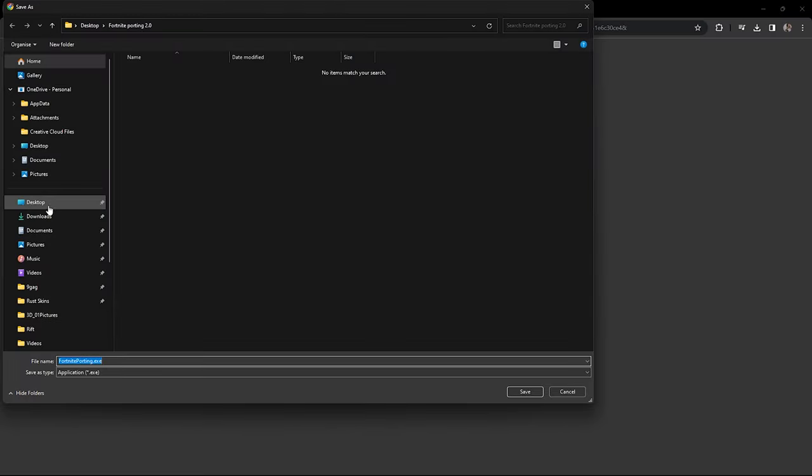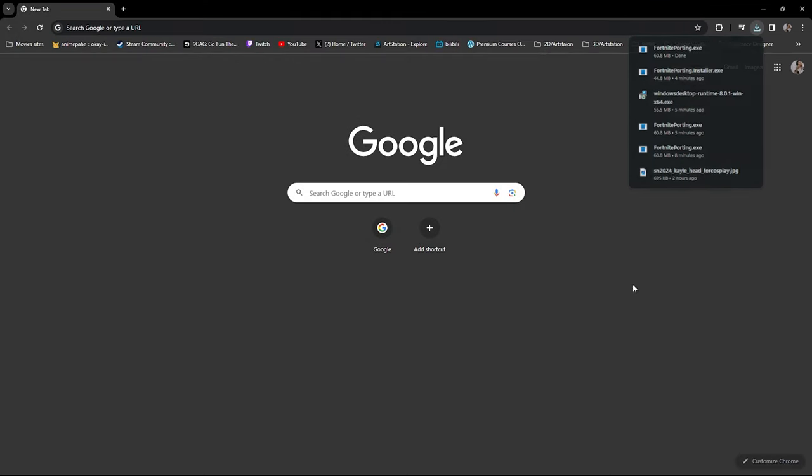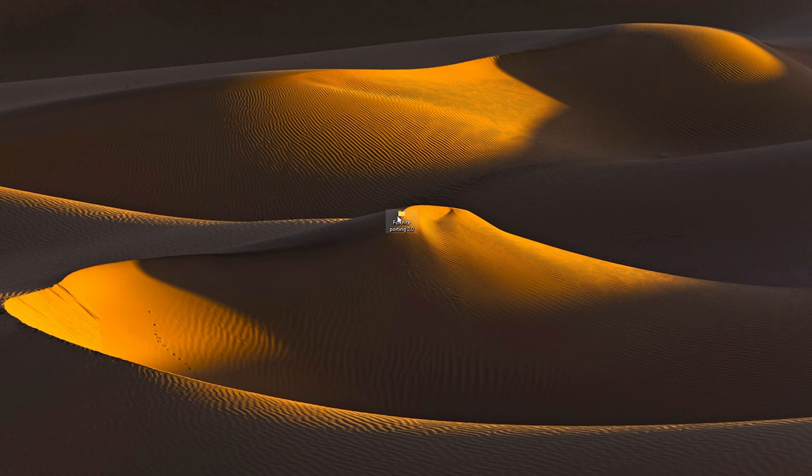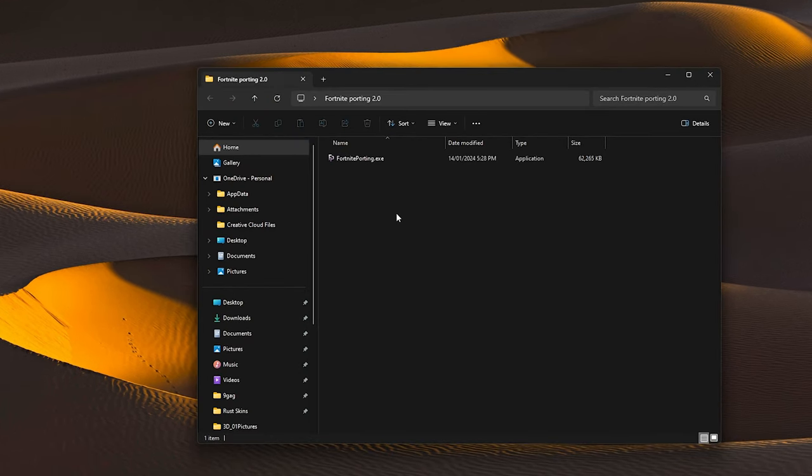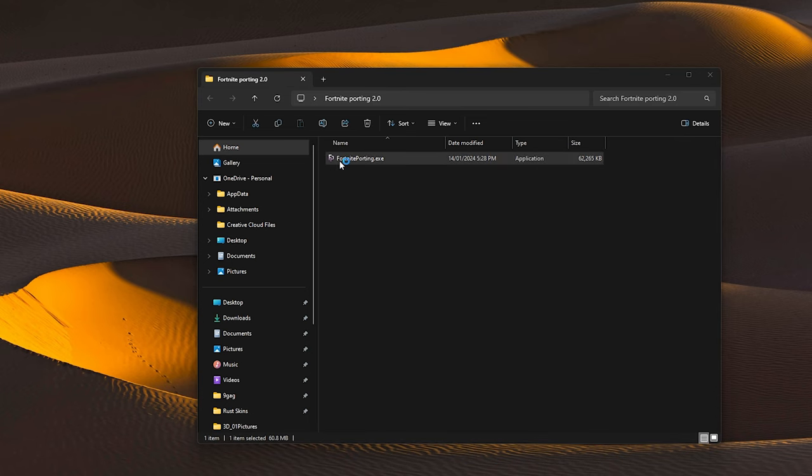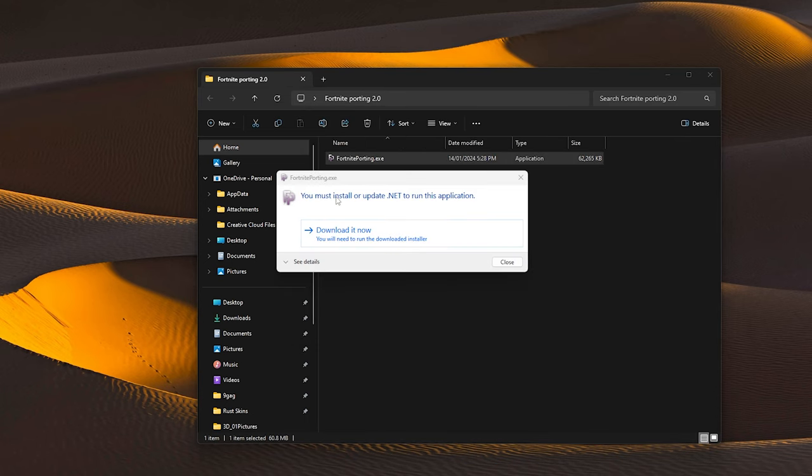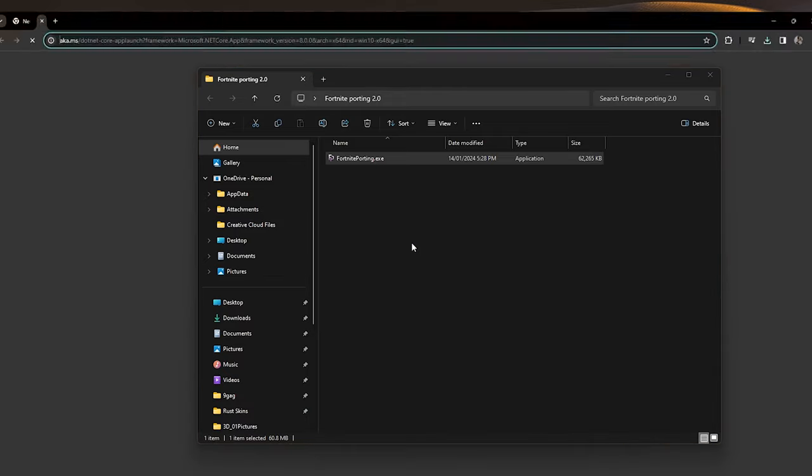Choose a folder and save the file. Once downloaded, launch the installer, and a prompt will pop up to install .NET Desktop Runtime. Go ahead and install it.